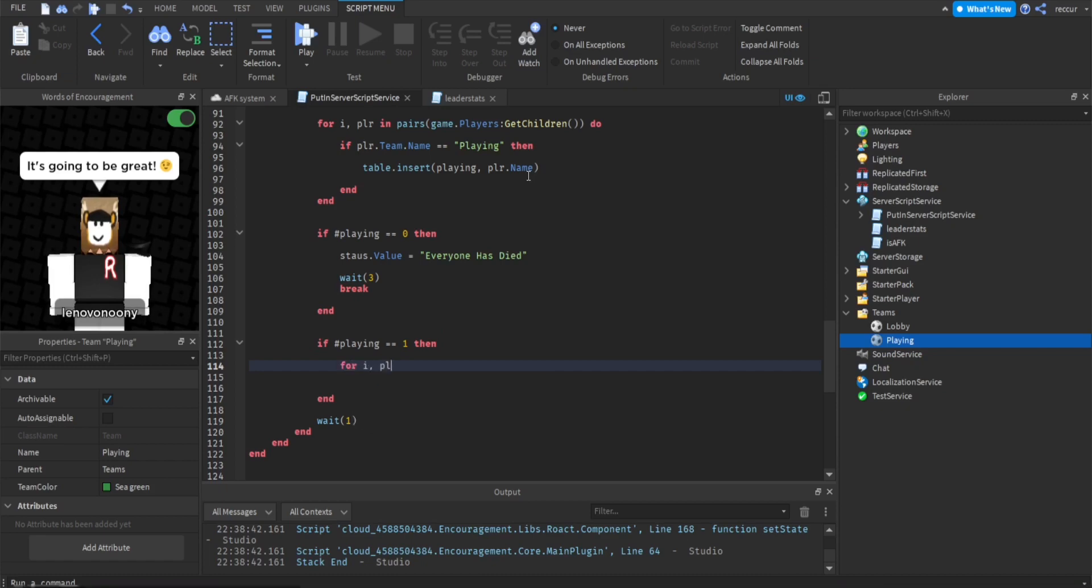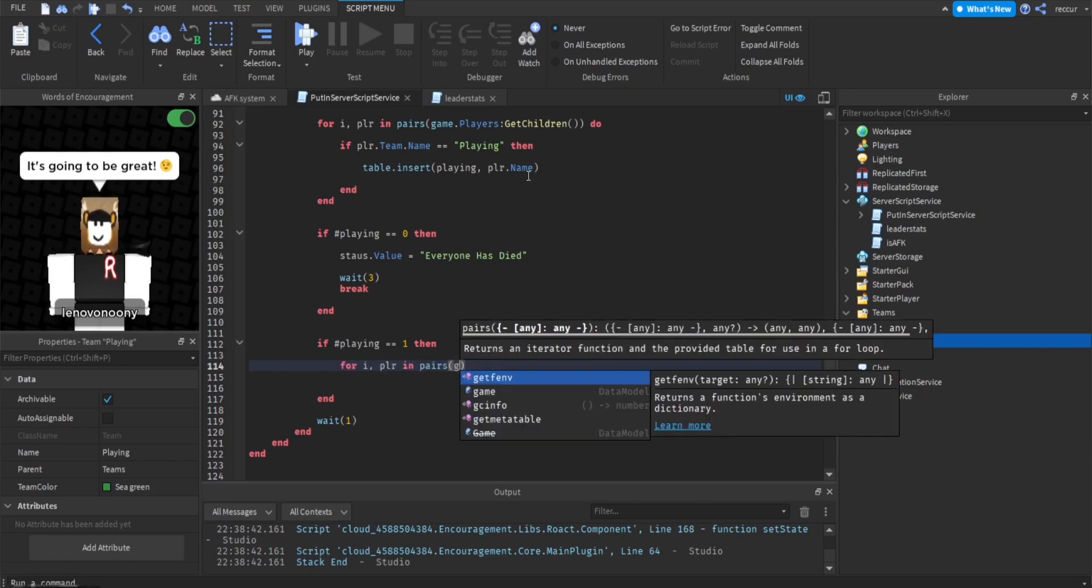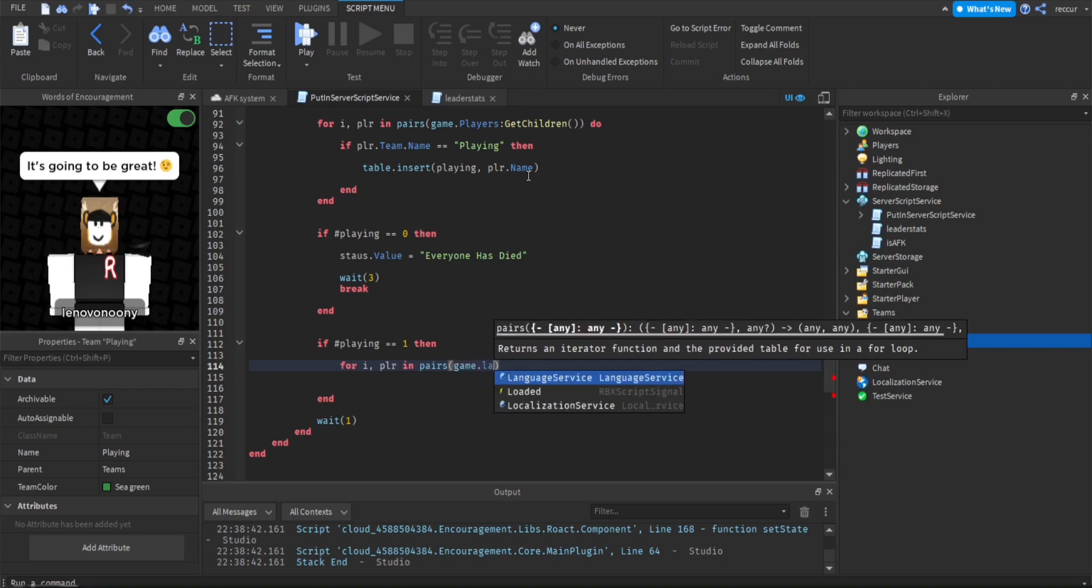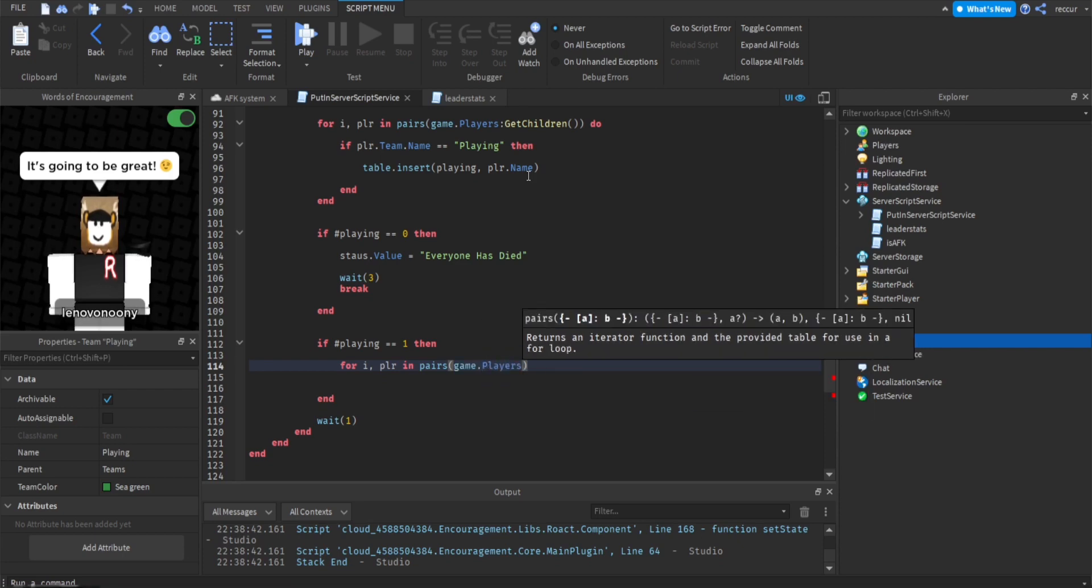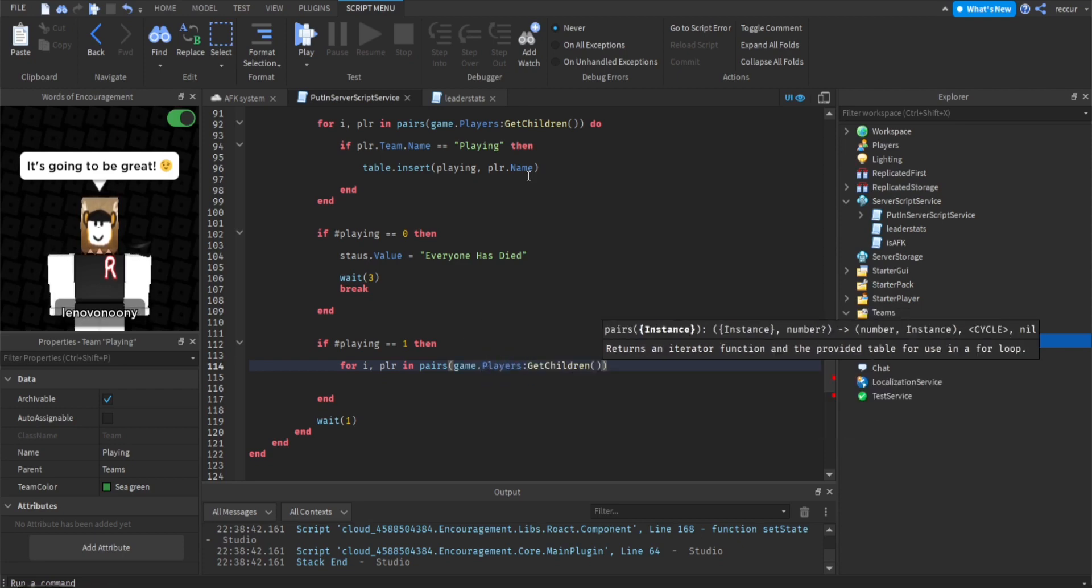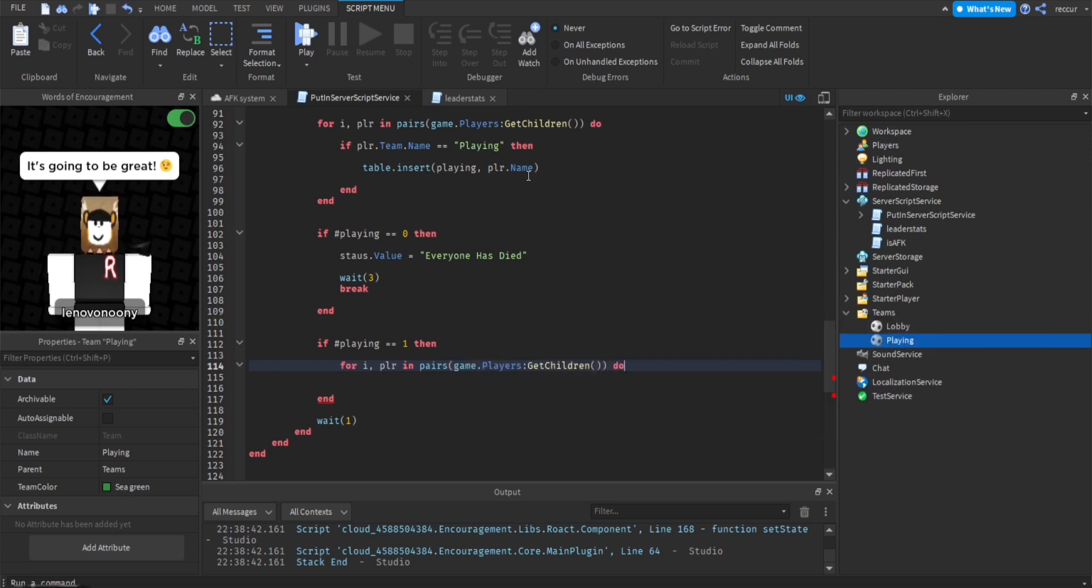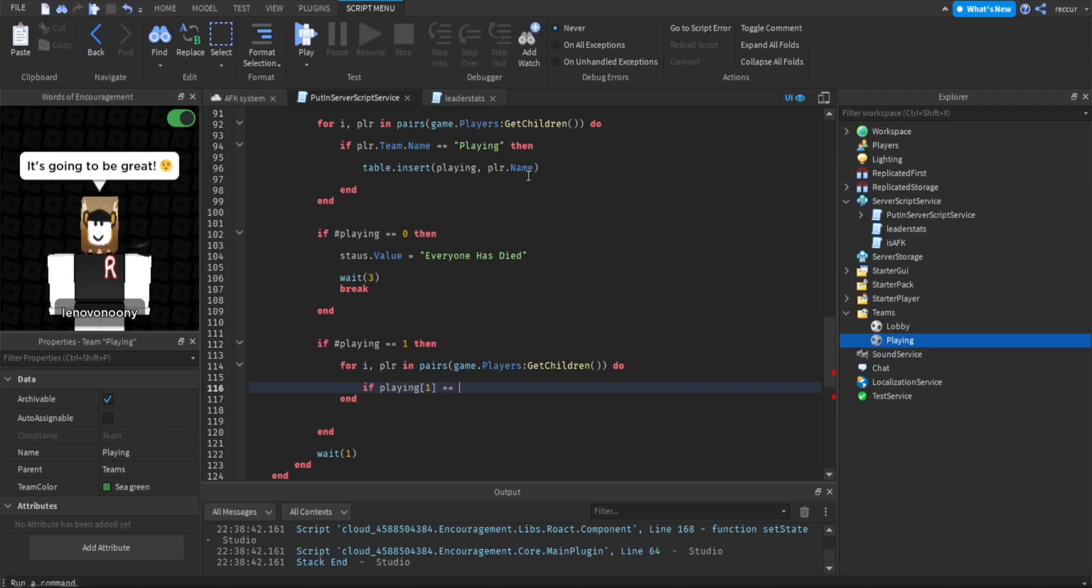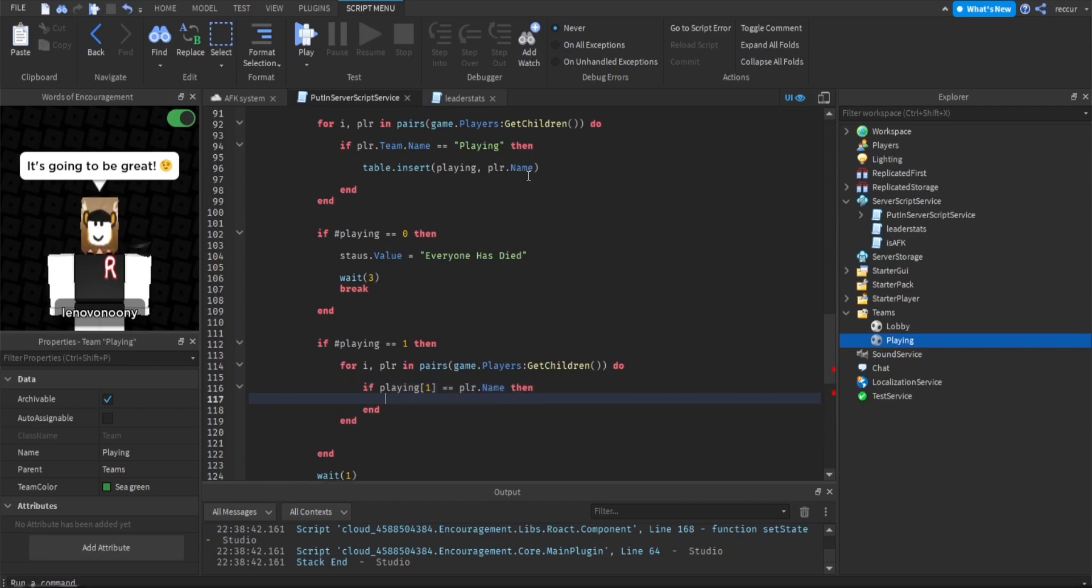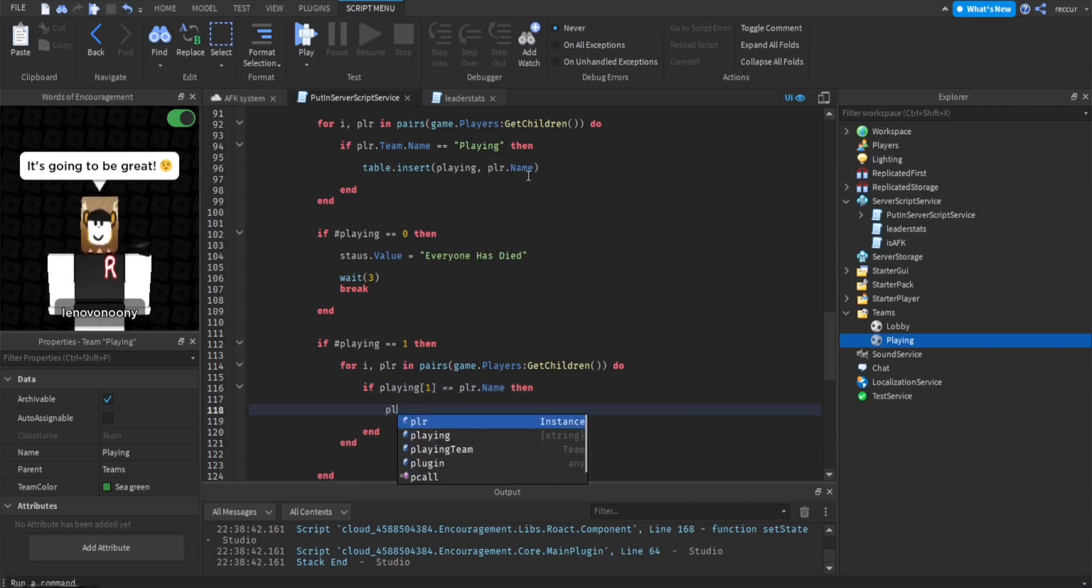We want to actually loop through all the, because what we did actually, we didn't answer the player, but we answered the player's game. So we want to actually loop through all the players in the server and see and check, or we want to get the player from the server by their name. So for i play in pairs, game.players, get children, do.